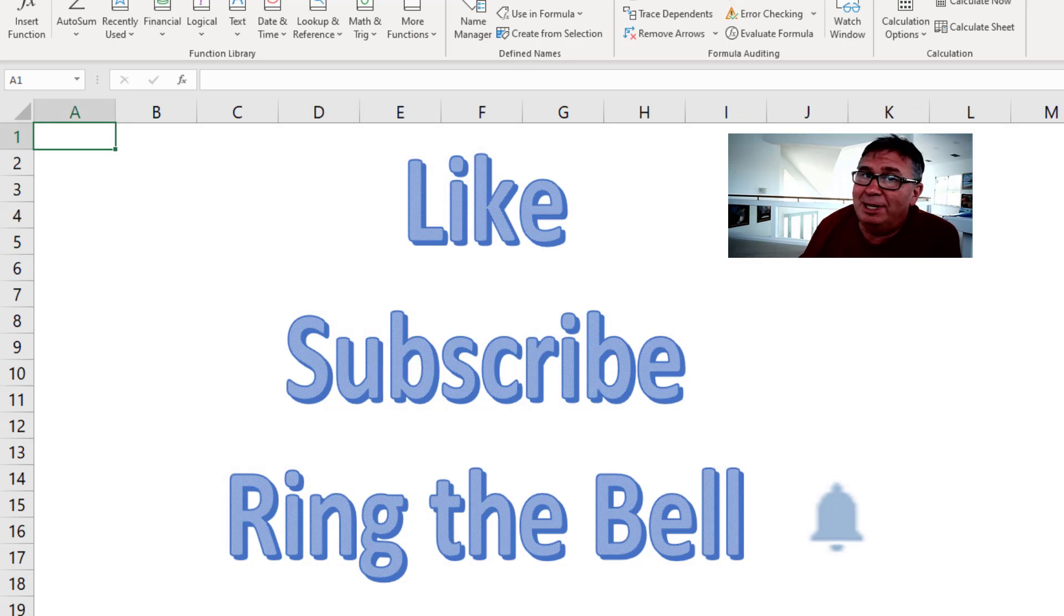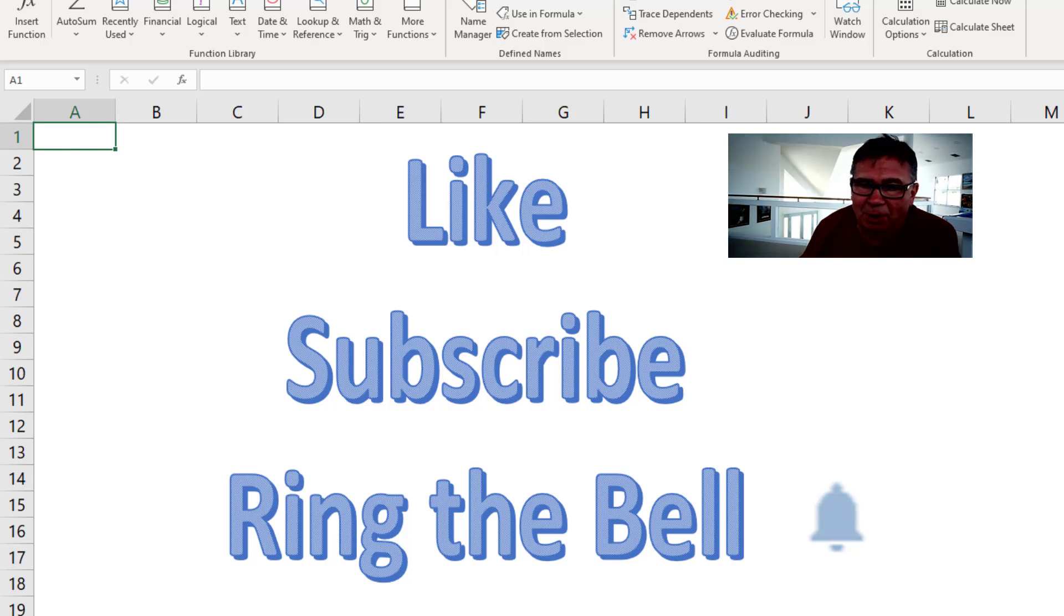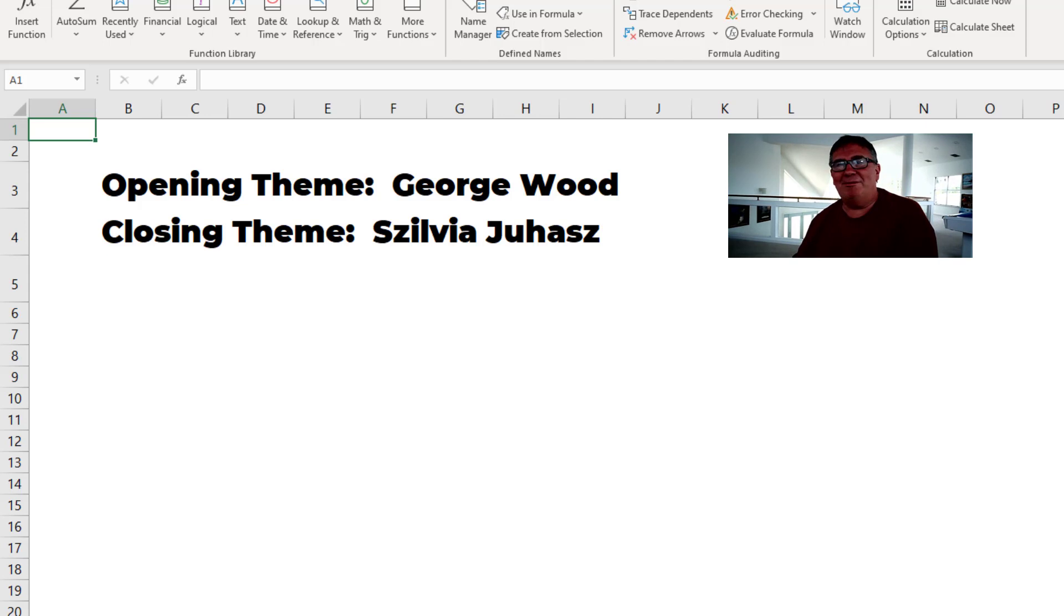If you like this video, please like, subscribe and ring the bell. Feel free to post any questions or comments down in the YouTube comments below. I want to thank you for stopping by. We'll see you next time for another netcast from MrExcel.